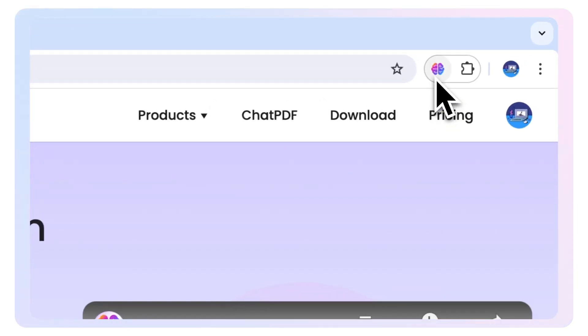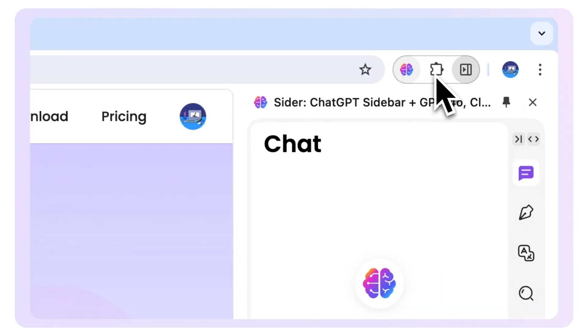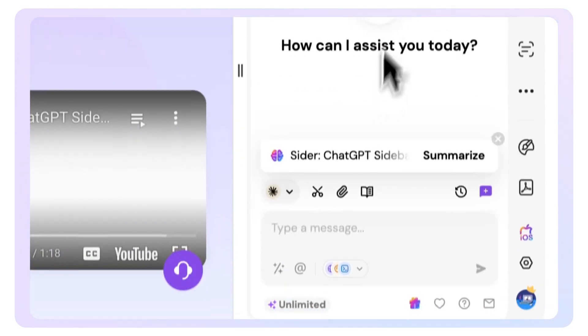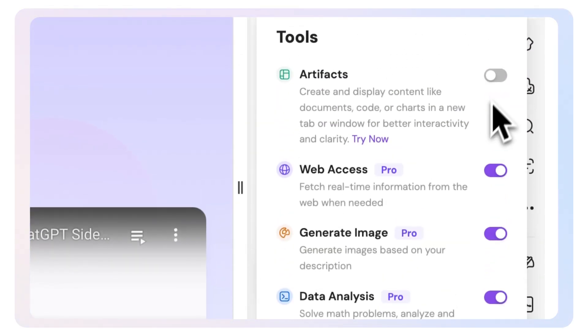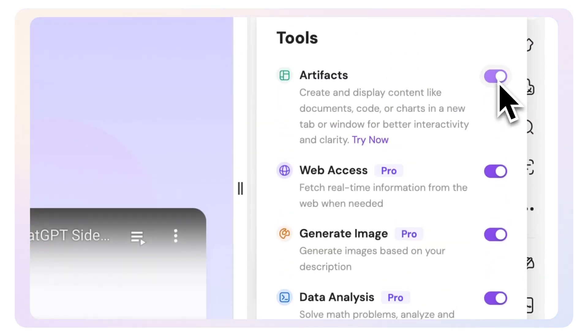To access this feature, simply open up Chat, go into the Tools section, and toggle on Artifacts. It's that simple.